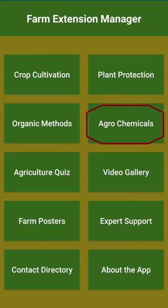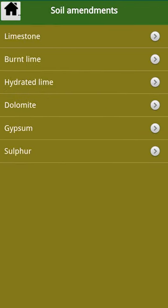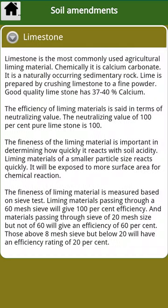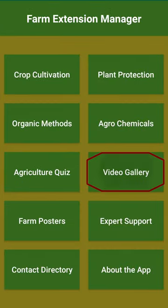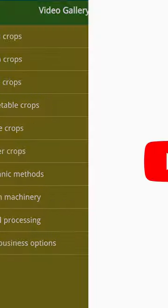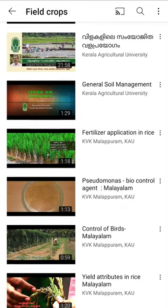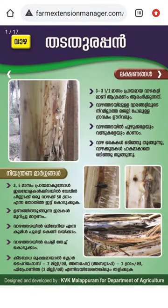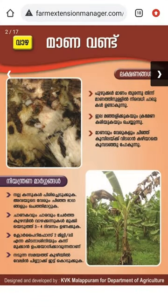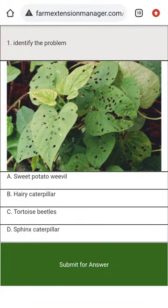The mobile app also covers basic information on fertilizers and agrochemicals. What makes the mobile app unique is its link to over 300 farm videos, 150 specially designed posters, and a farm quiz to enhance diagnostic capacity.